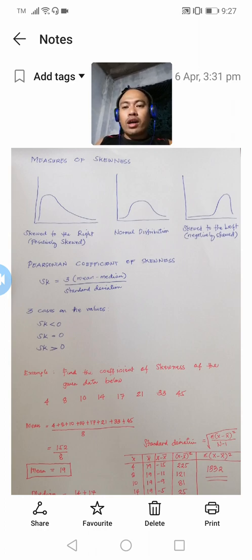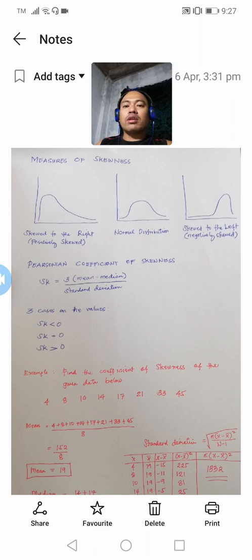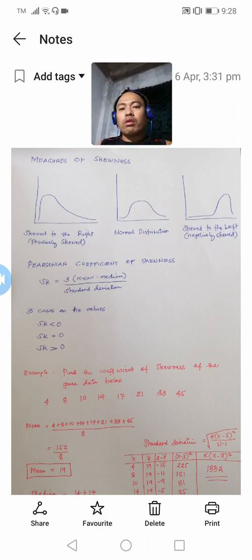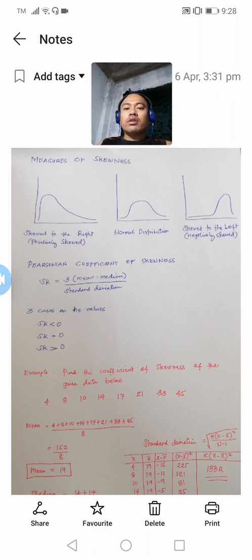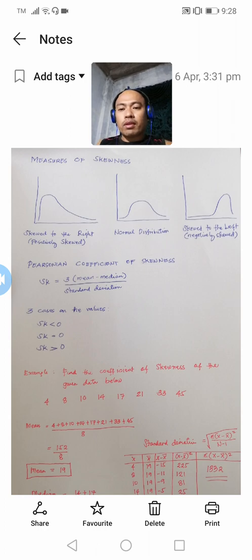We can have skewed to the right, or we can say it is the positively skewed distribution. We can also have a normal distribution, which is just like a bell-shaped curve. And lastly, we can have skewed to the left, or a negatively skewed distribution.